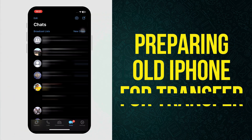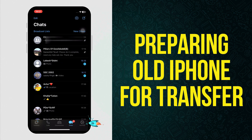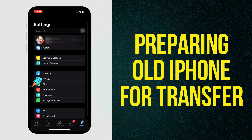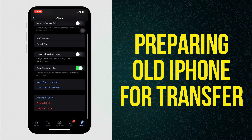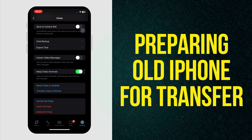First, open the older iPhone where you already have WhatsApp with all your data like chat history, photos, videos and documents. As you can see, this is my old iPhone with all the data. Now go to Settings and click on Chats. At the bottom, you will see two options: Move Chats to Android and Move Chats to iPhone. Click on Move Chats to iPhone.